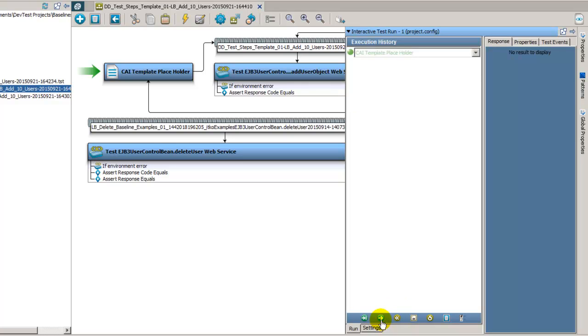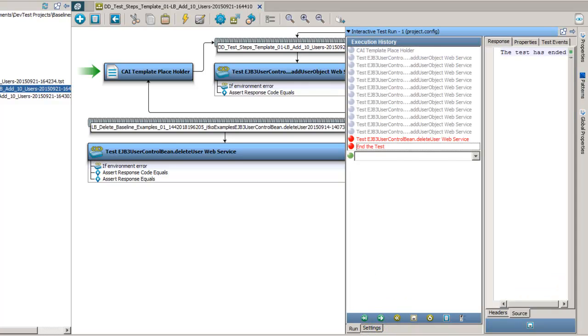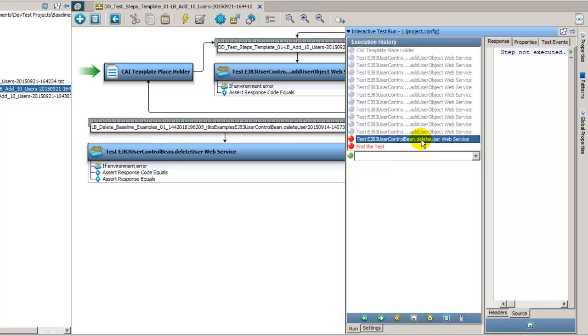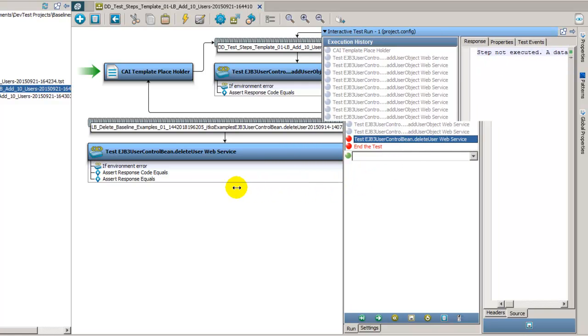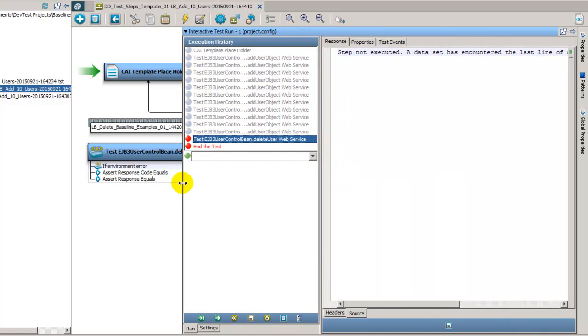Go ahead and hit start and then pause the recording. So we can see that the test is completed and we got through the 10 users that were added successfully. However, when we hit the delete user step, we ran into an error. So let's see if we can see what is there.